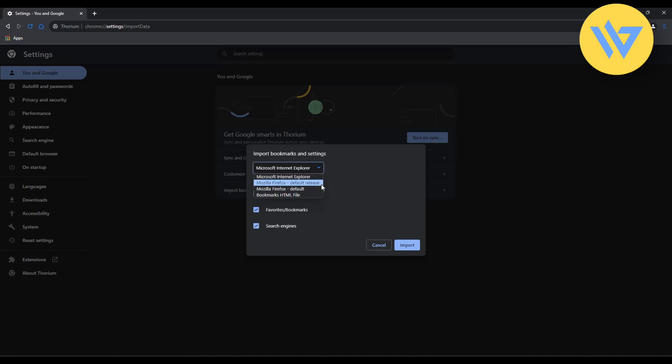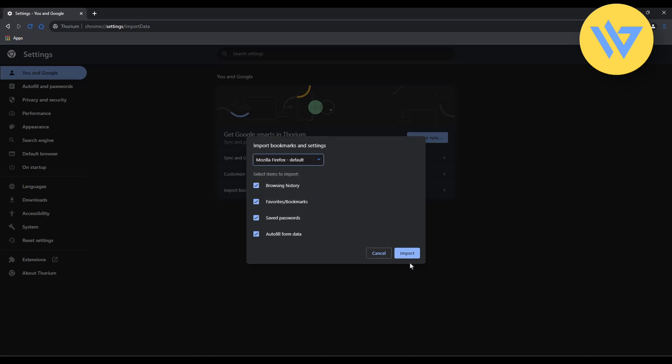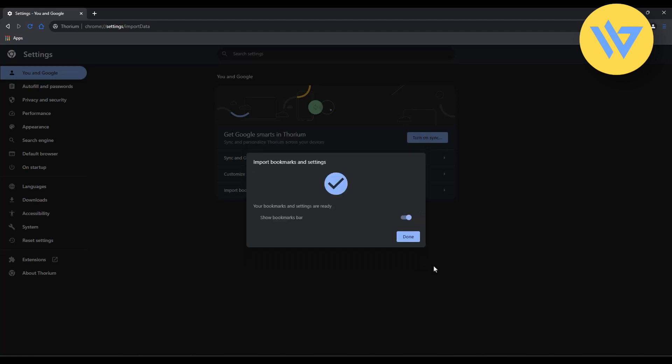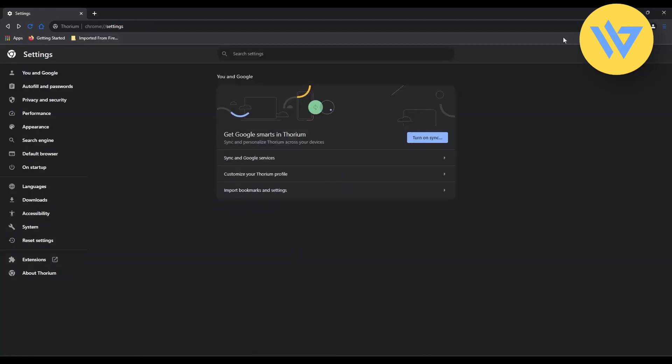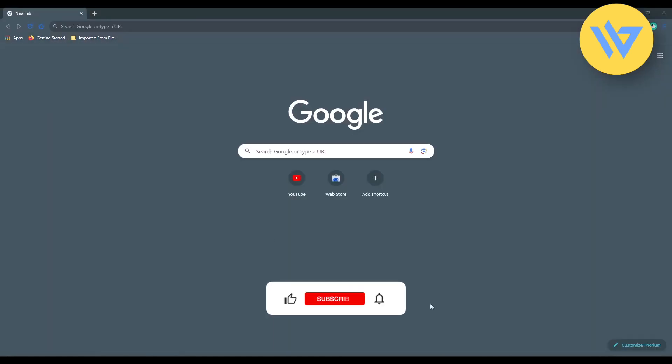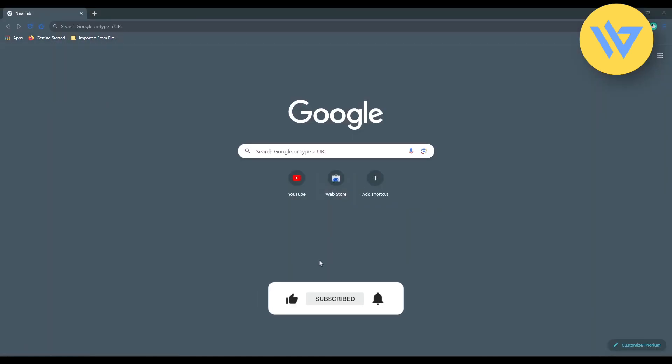Choose the browser you want to export from, then click Import. All the data from that browser will be imported. That's it! Thank you for watching. Please like and subscribe to our channel and take care.